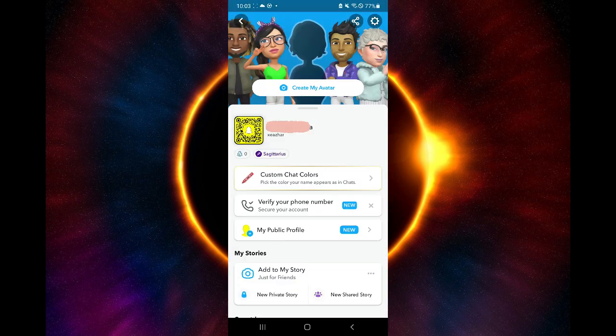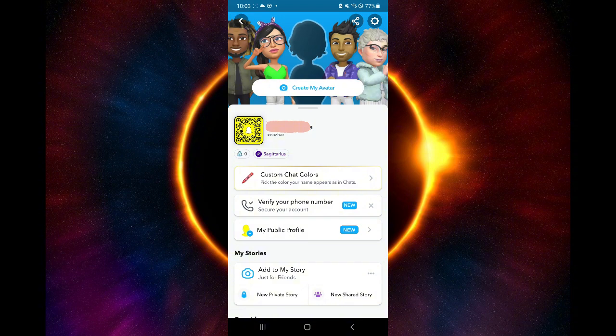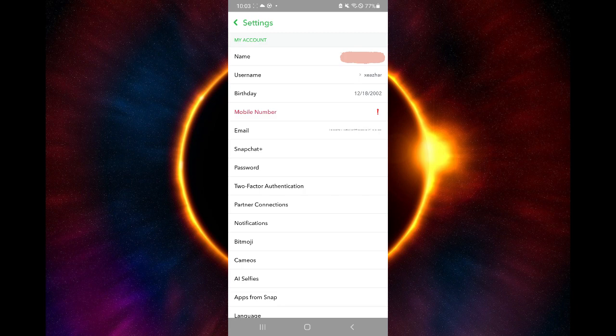After that, you will see your profile. Then you're going to click on settings over here on the top right. Then you will be able to see the settings of your Snapchat account.